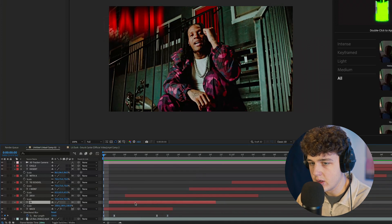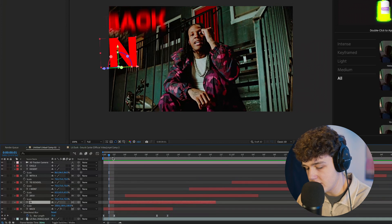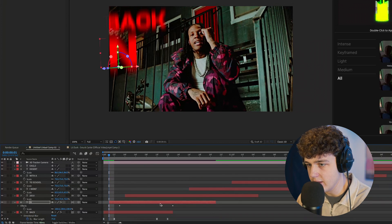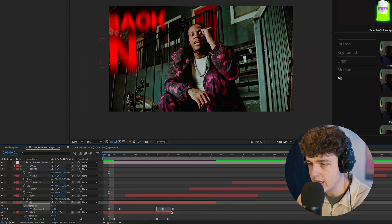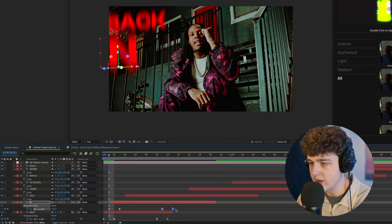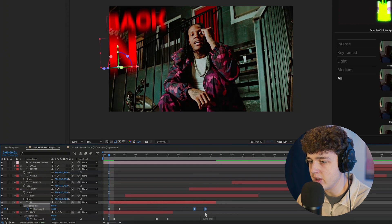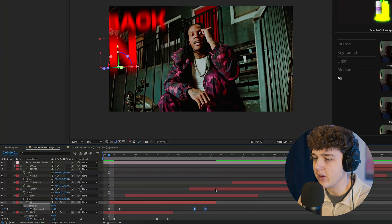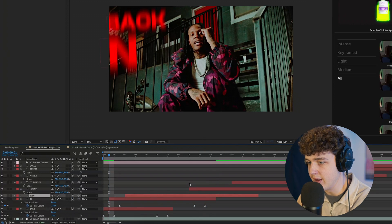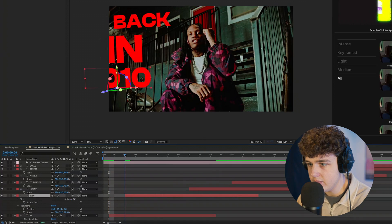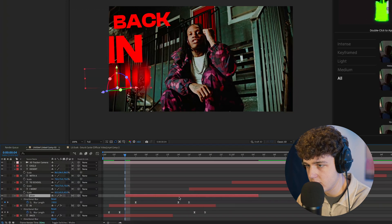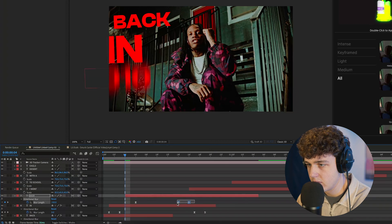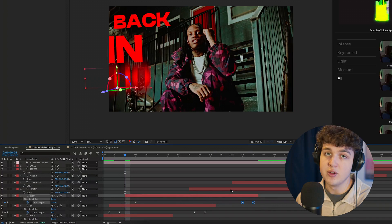And now what we're going to do is we're going to copy these, go on to our new layers, hit control V, hit U, and then resize them to fit on our new text. Now make sure you're not putting the last keyframe at the very end or it's not going to have that effect.